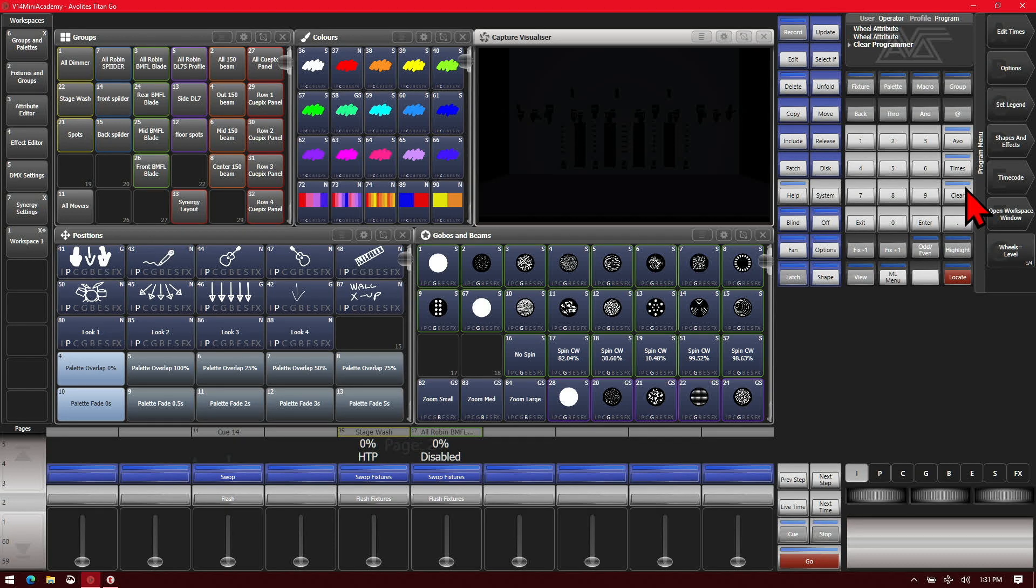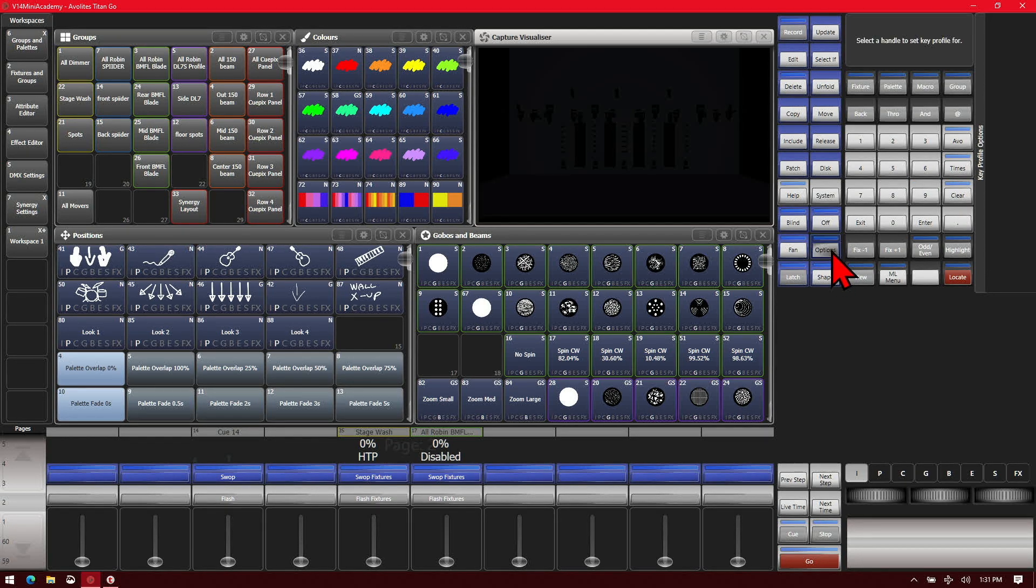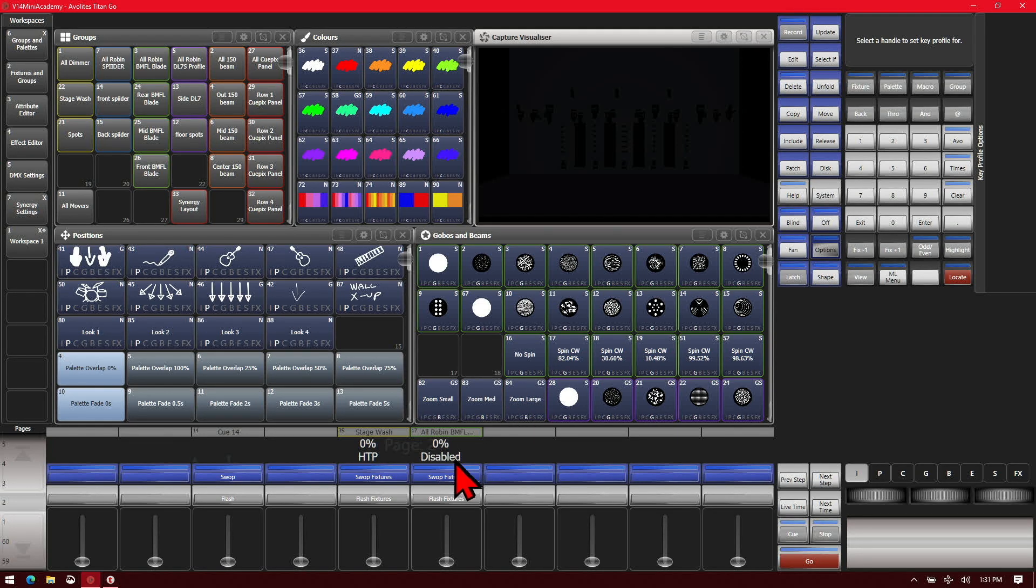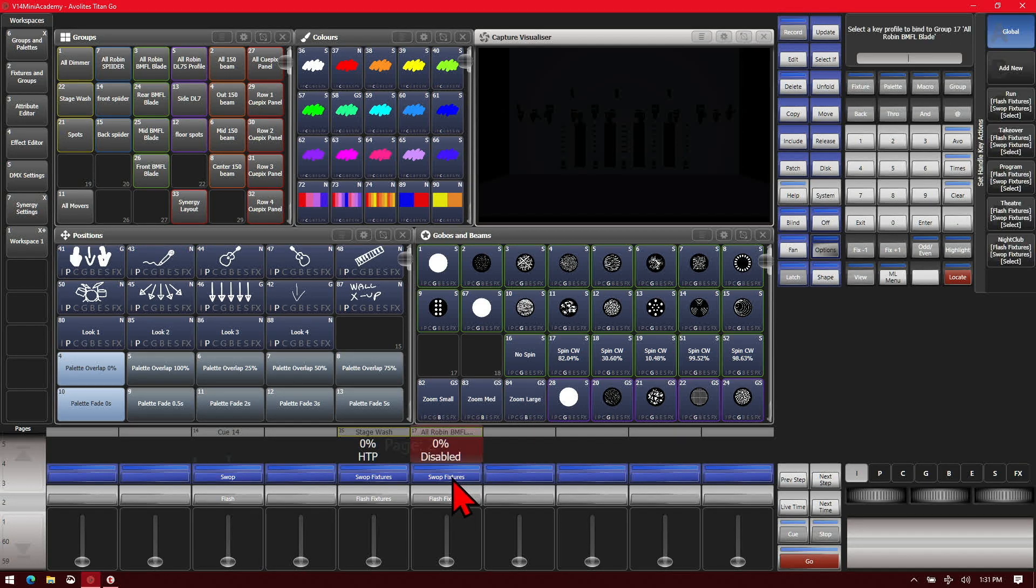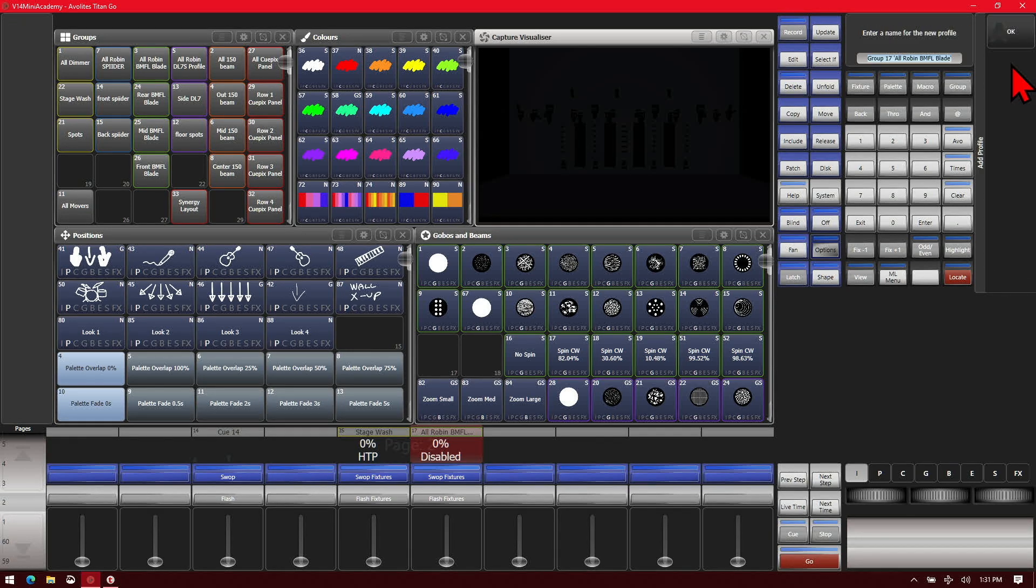For our key profiles, so again, we can change them easily. We can go ahead and press and hold on options or right click in the Titan Go interface. Then hit the blue key of our master. And then we can either choose from one of our existing or add new.